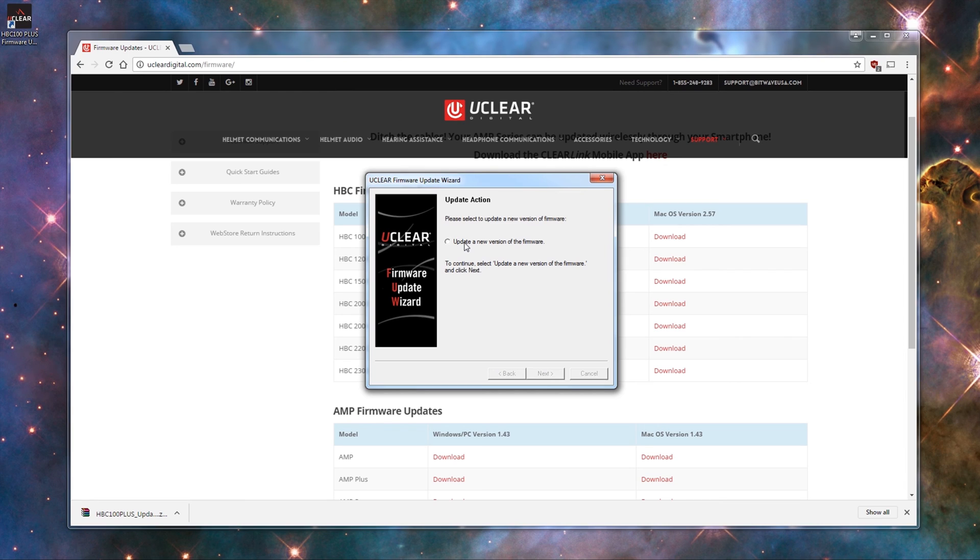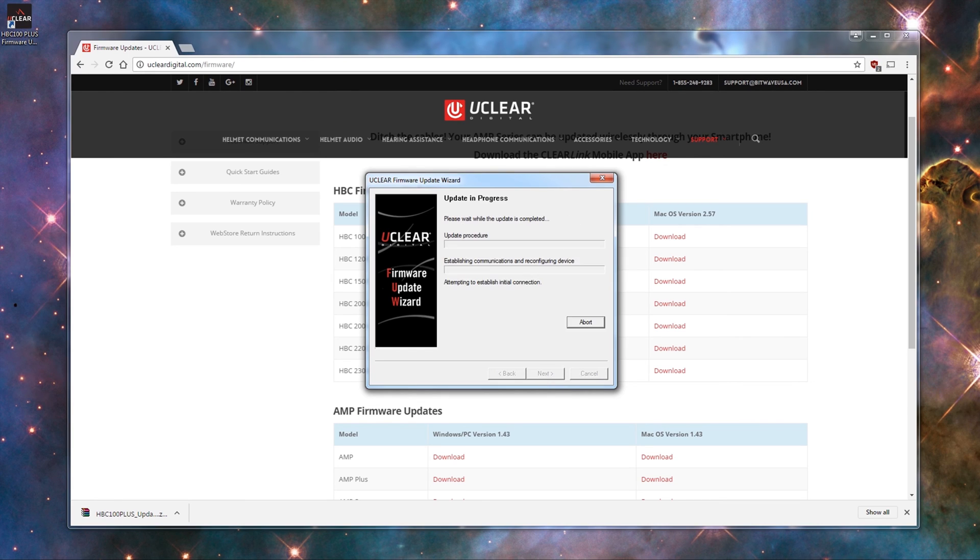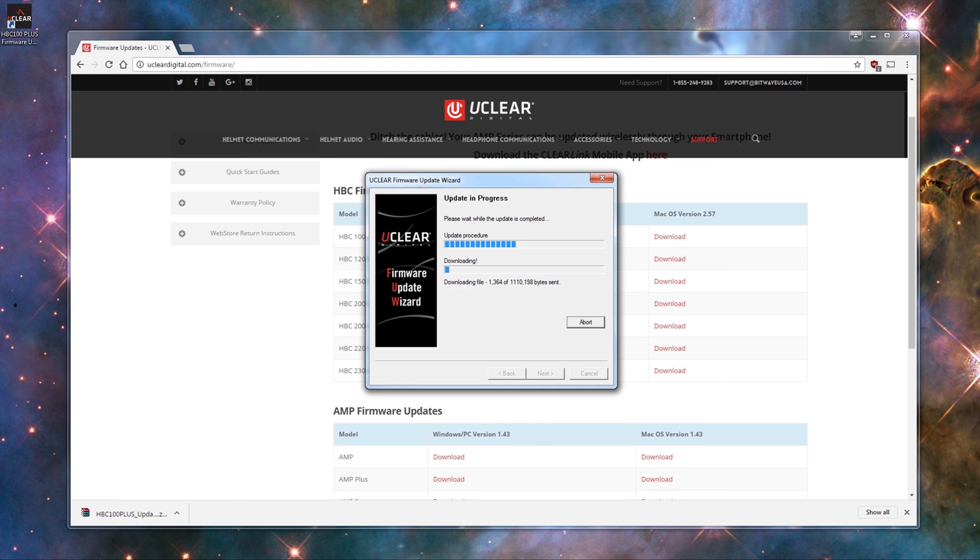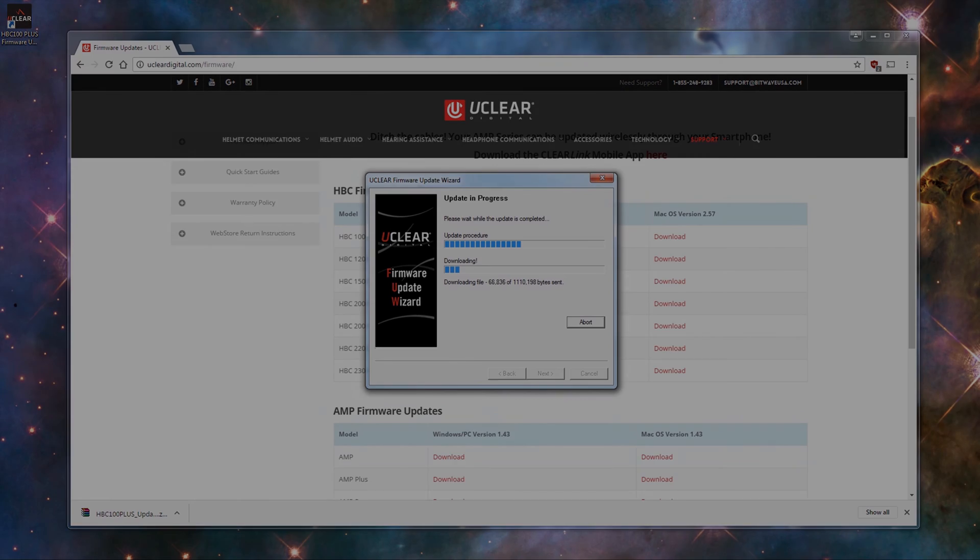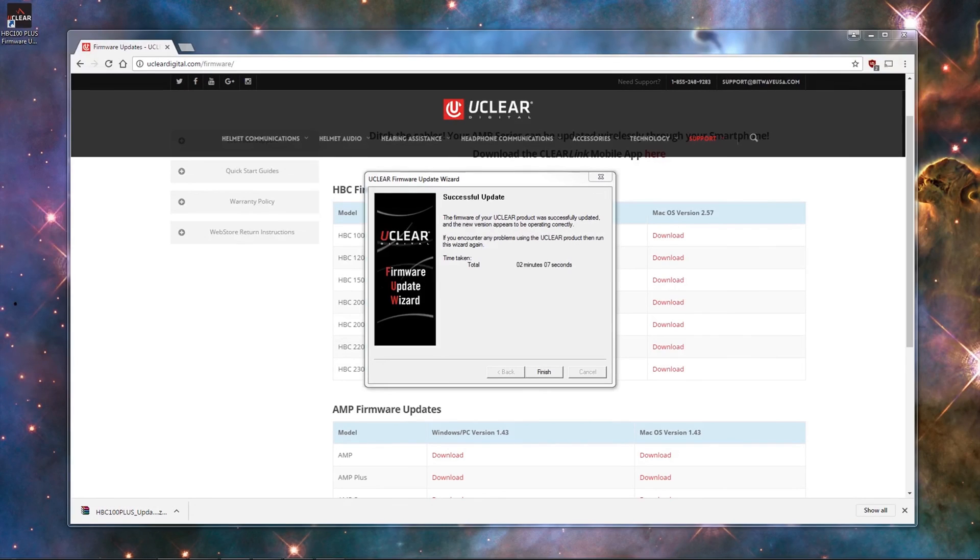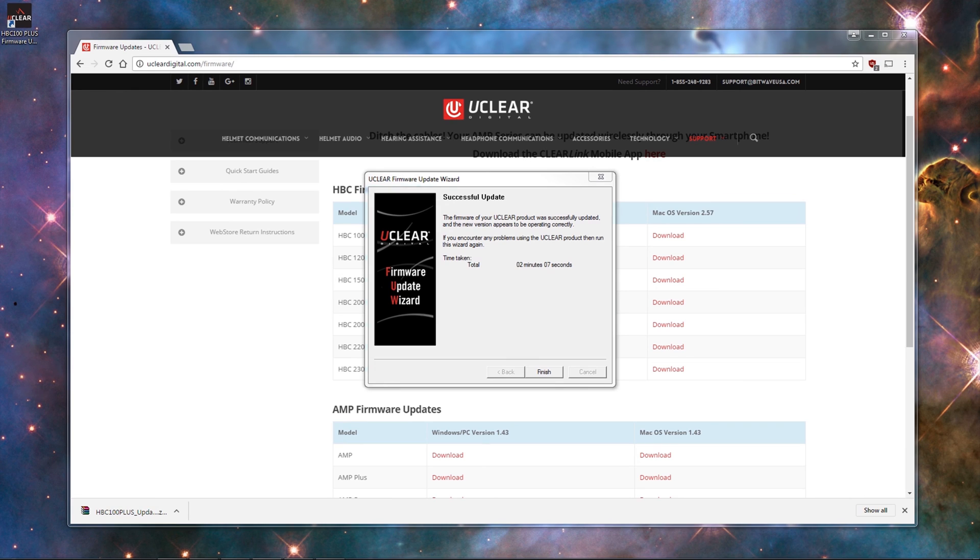And then you will select Update a new version of firmware, and then hit Next. And then now it will start updating the firmware on your device, and this process should take about two minutes. Once it completes, it will say that the update was successful, and you can click Finish to close the device.